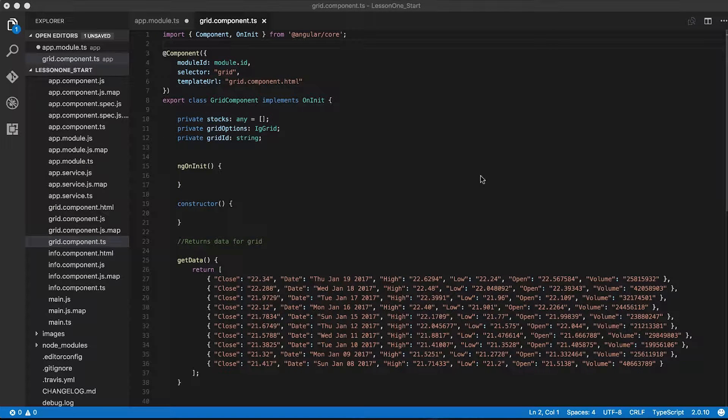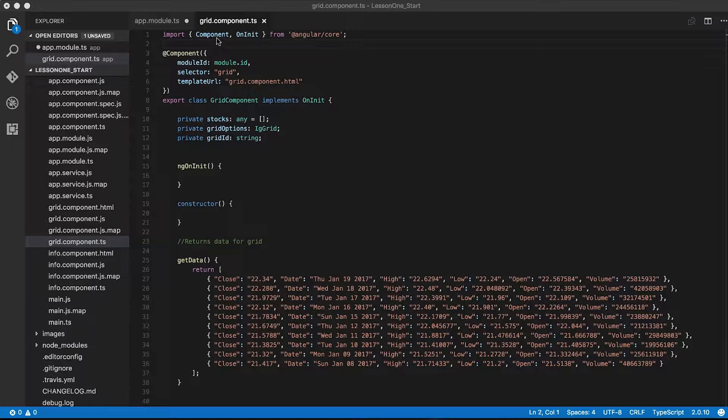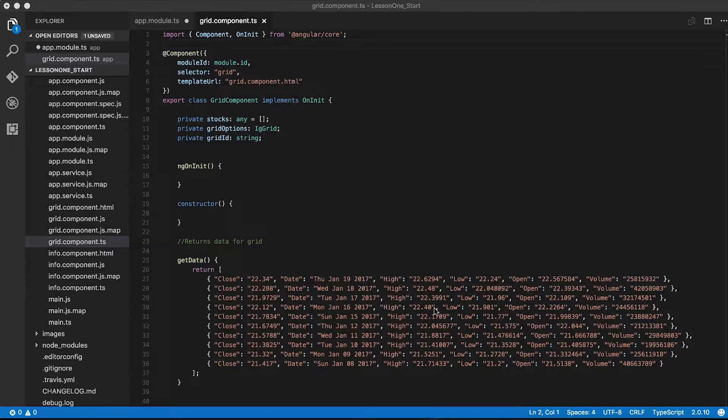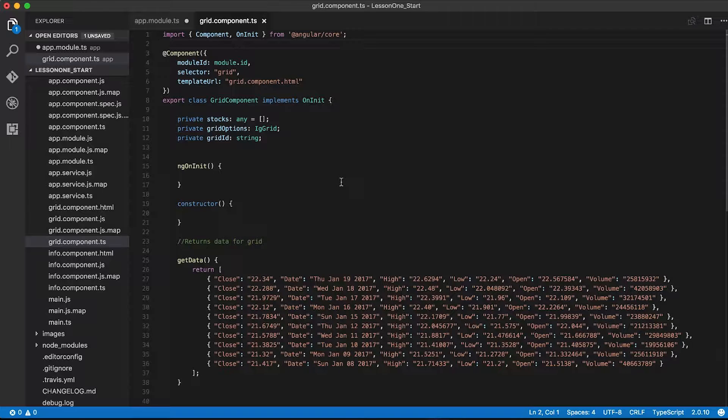Now that I've imported the Ignite UI grid into our application as well as my grid component here, I need to add some code to actually put the grid on the page. You can see here I have my grid component class with my component metadata. I'm importing component on init, and I have this getData function which returns just some canned data for us to use. I also have this stocks property. What I need to do is bind the output of this getData function to this stocks property, and I'm going to do that in the ngOnInit function.